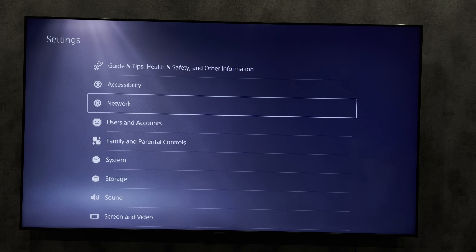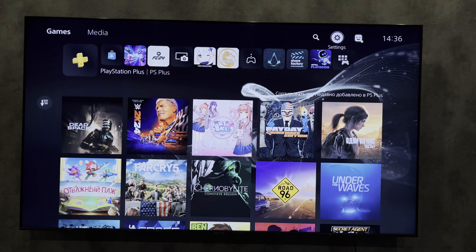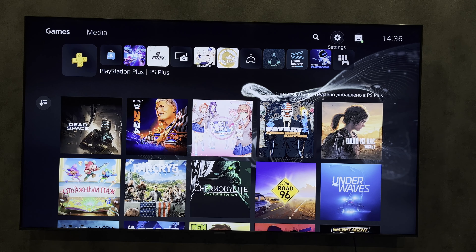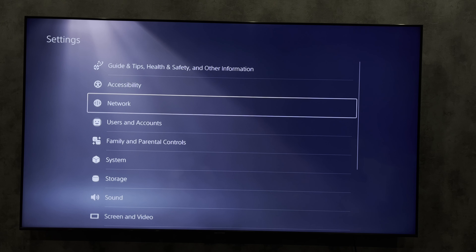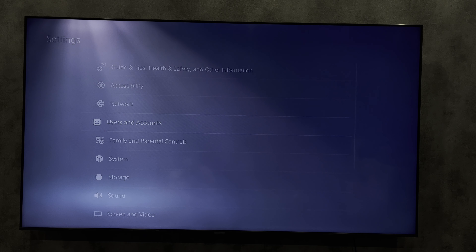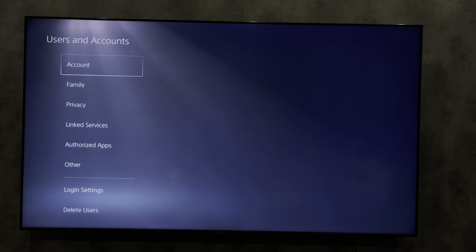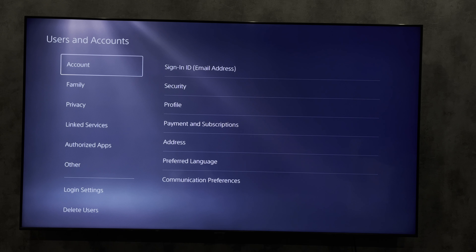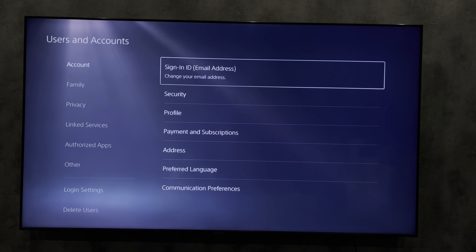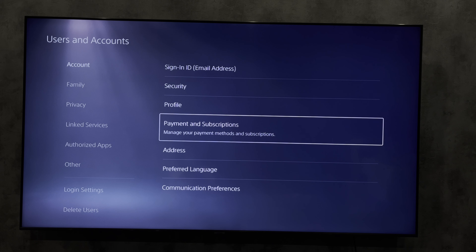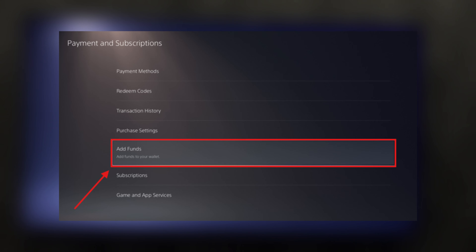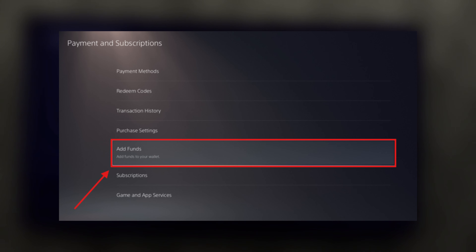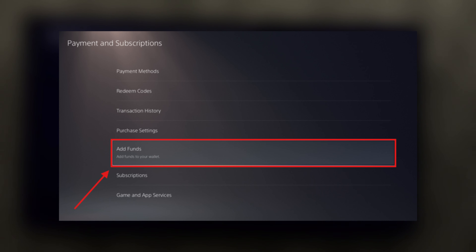Let's go. Open Settings, then Users and Accounts, then Account, then Add Funds. Choose your payment method, enter the amount — that's it.